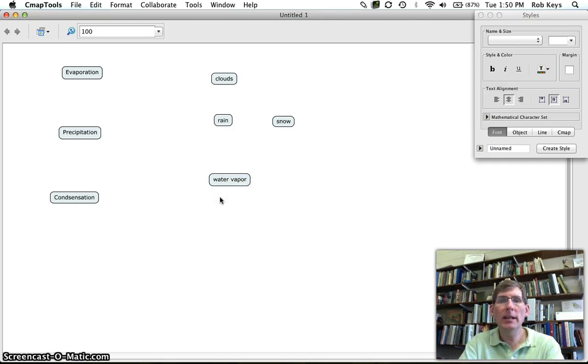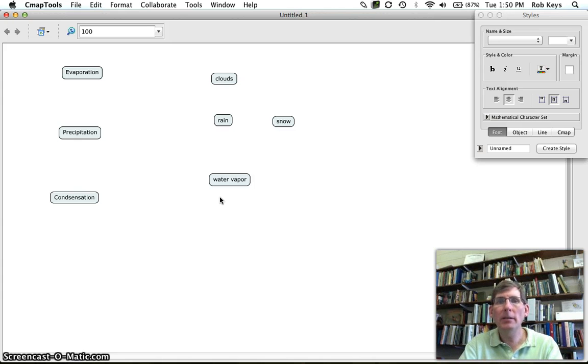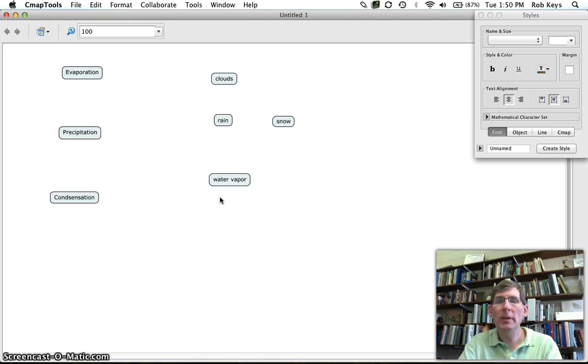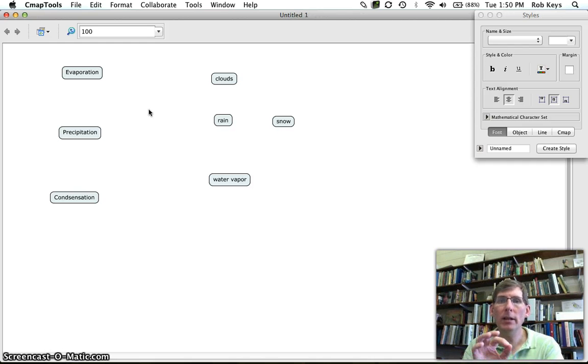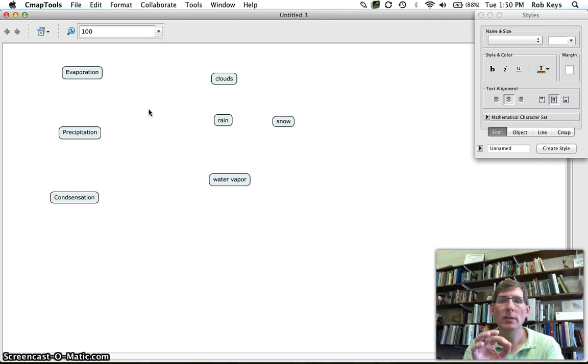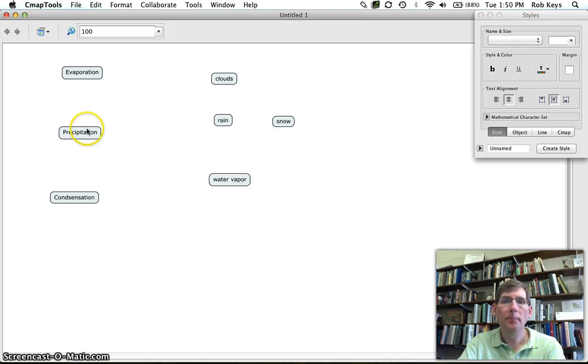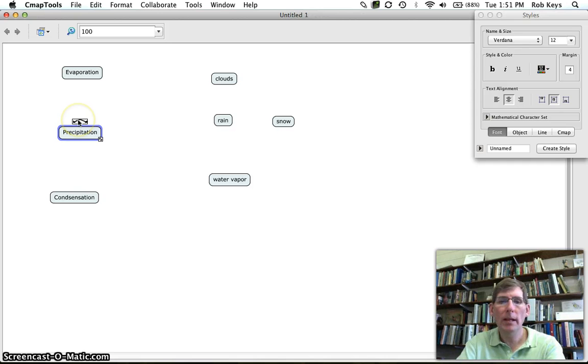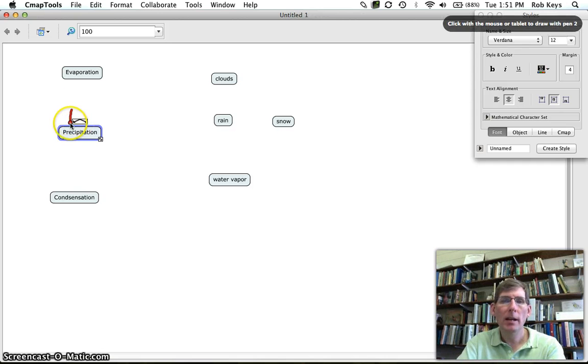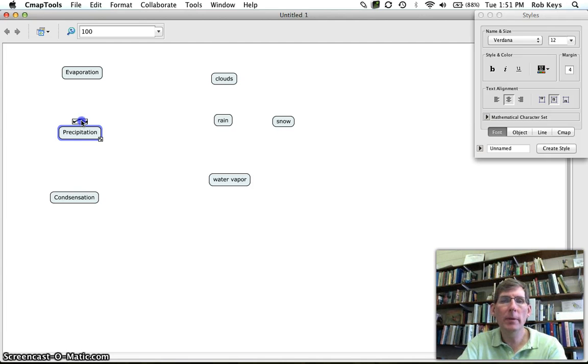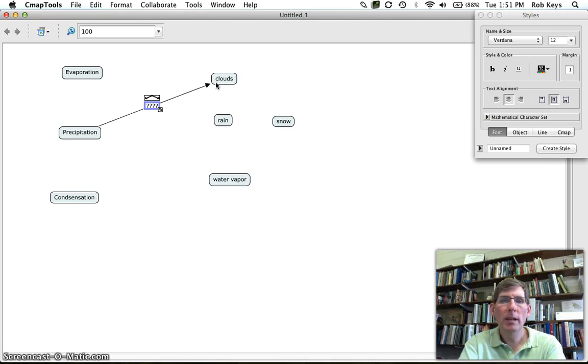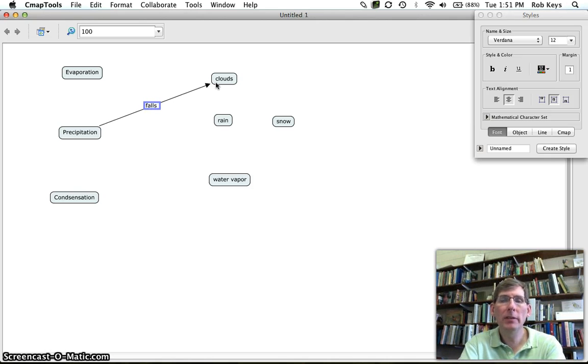So let's start connecting these. Now connecting the concepts as we talked about in class uses a proposition and a propositional phrase. So a proposition is directional which means it has an arrow that goes from one concept to the next. So we know that precipitation, click on it and right here this is for us to draw our arrows so we're going to grab from here and drag right over to clouds because we know that precipitation falls from clouds.